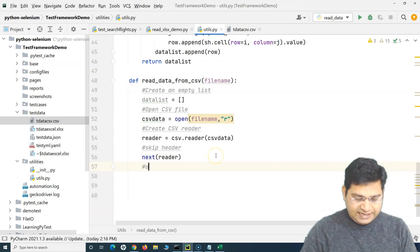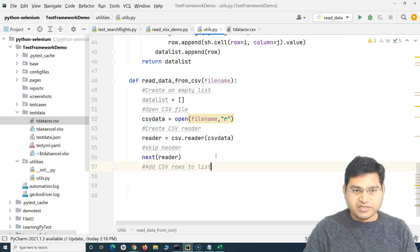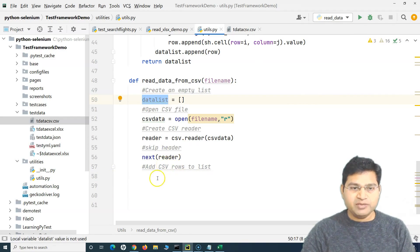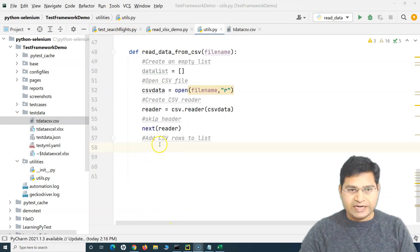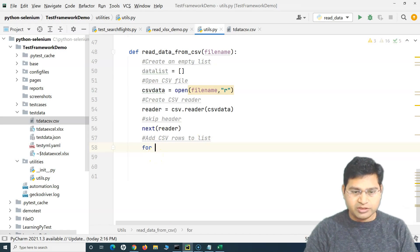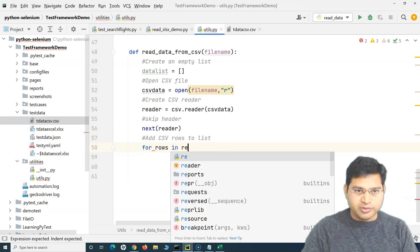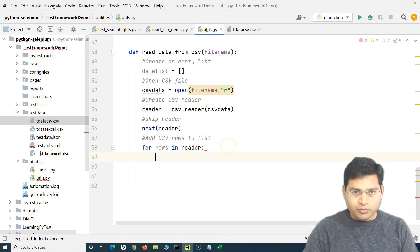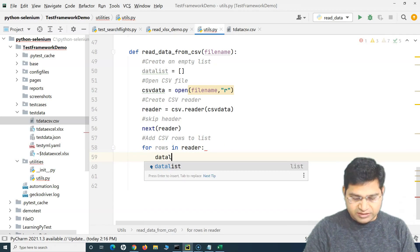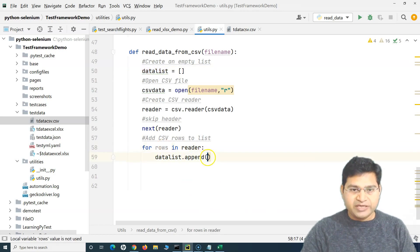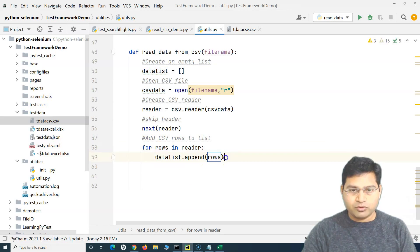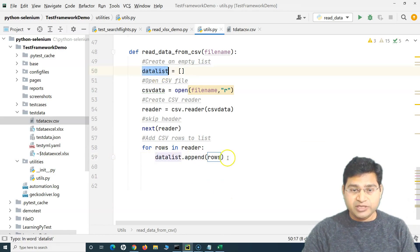The next step is to add CSV rows to the list we defined in the first step. Using a for loop, we say: for rows in reader — because reader is reading the CSV file — and then data_list.append(rows). Whatever rows are being read by the reader get appended to the data_list that was created.